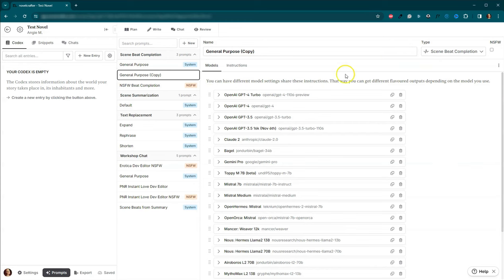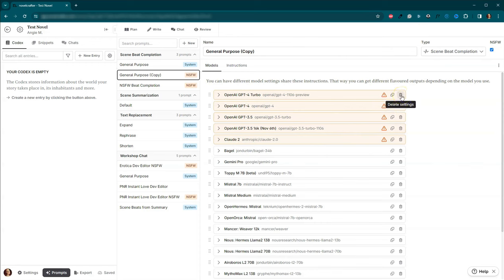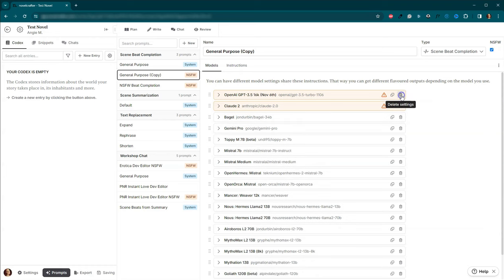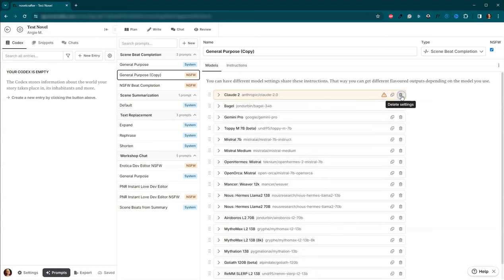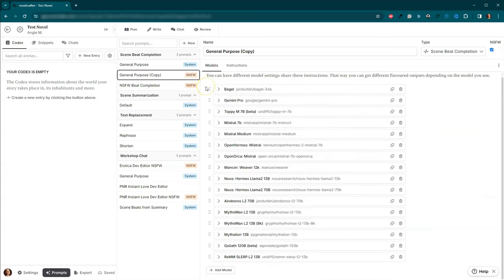What you would need to do if you're starting from scratch is for beat completion, we would need to come up here and clone this general purpose prompt. Okay. So now we have a copy of it and we want to make it an NSFW, not safe for work. So that means that these here, so our OpenAI and our Claude, no longer can hang out in here. Go ahead and delete the settings for these.